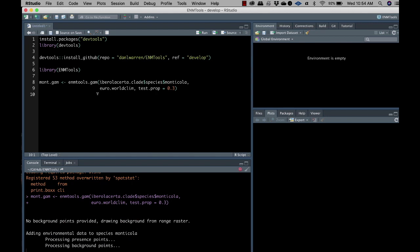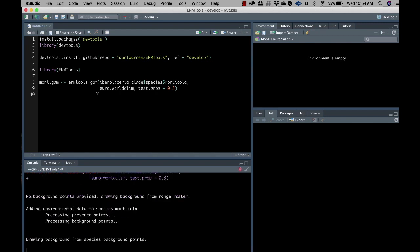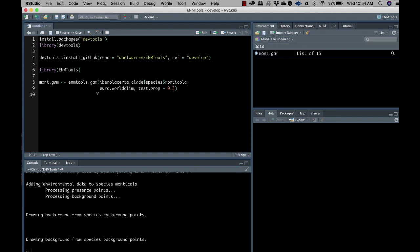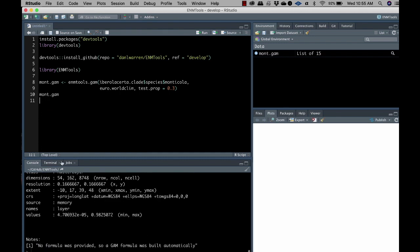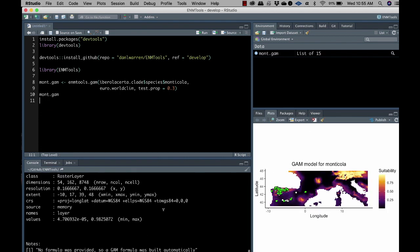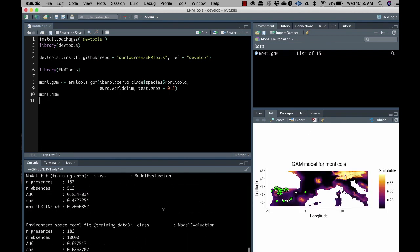No, it's acting like it is. Okay. Maybe MGCV is required. We'll see this, I guess, the issue I'm talking about in a second. So let's try looking at mont.gam. There's a picture of our thing. Yeah.